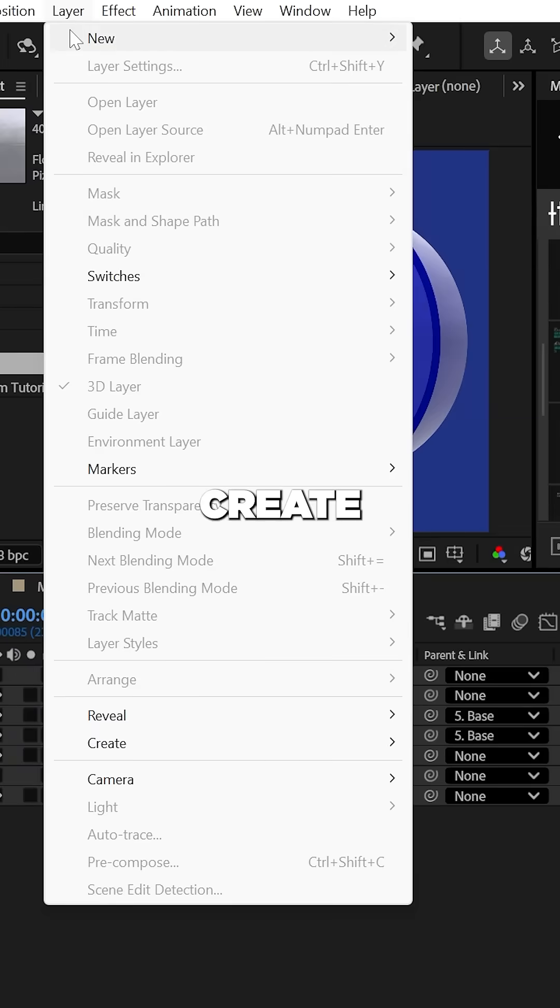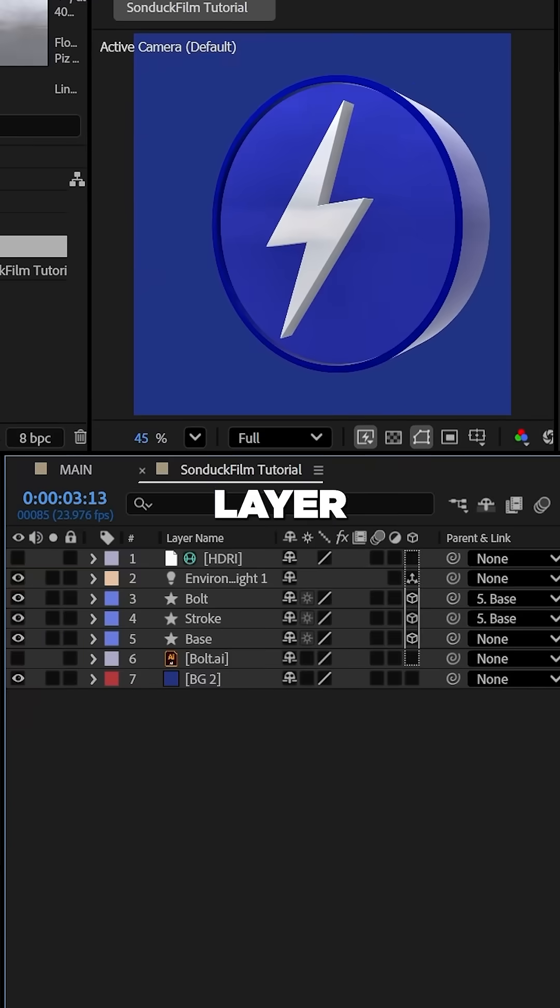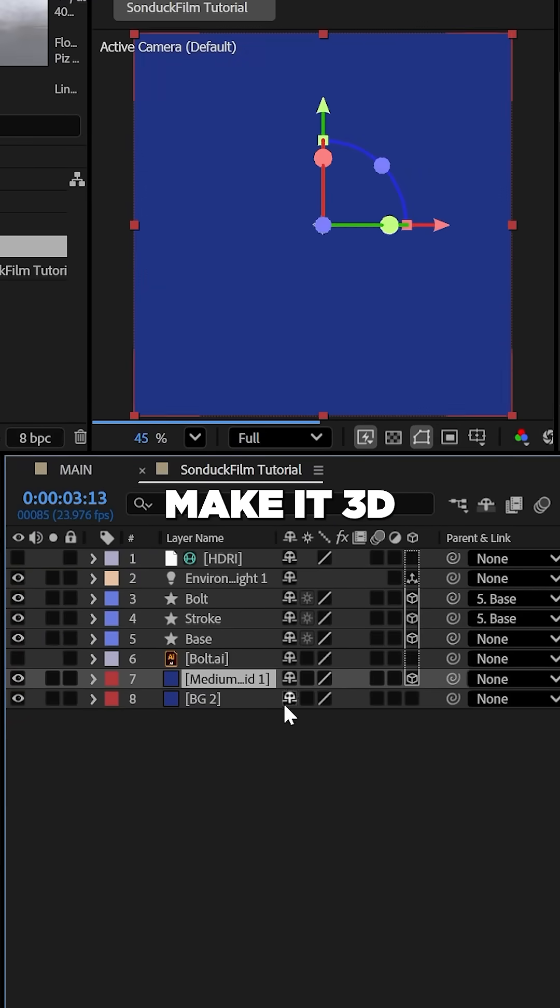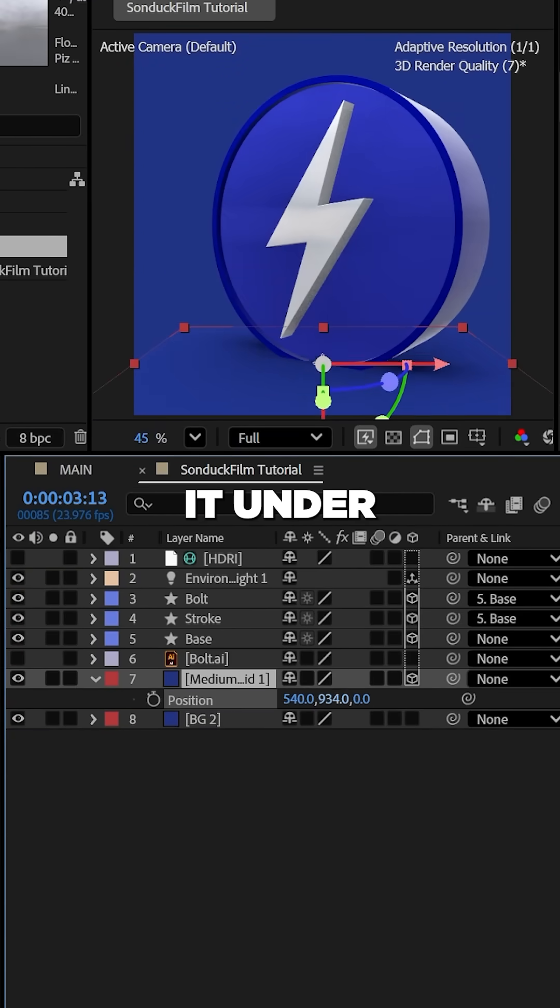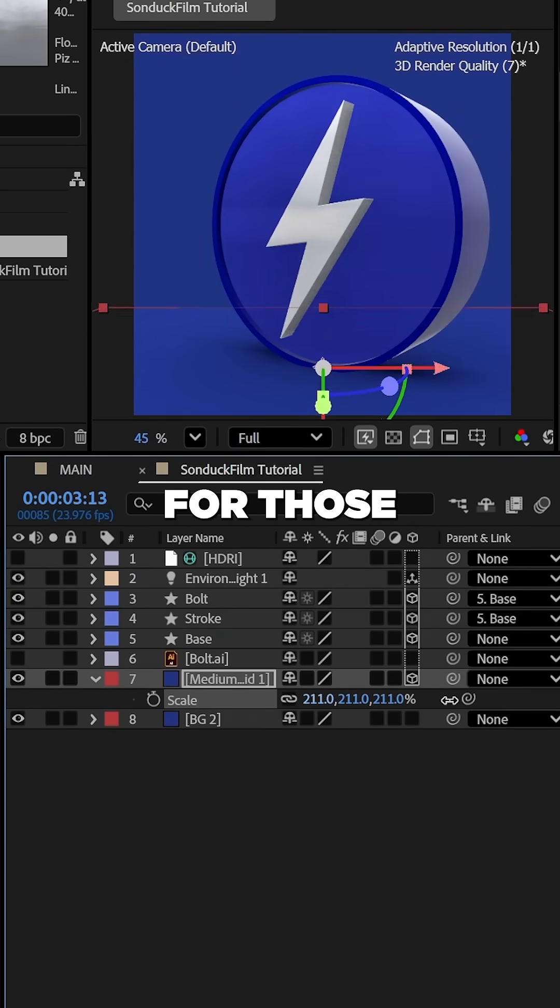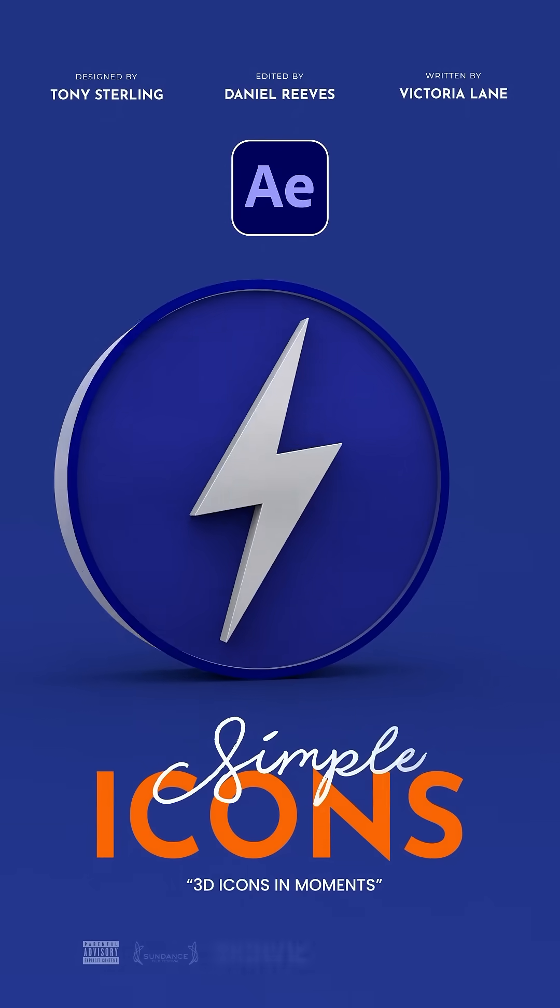Finally, create a solid layer and make it 3D, set its X rotation to 90 degrees, and lower it under your icon for those sick shadows.